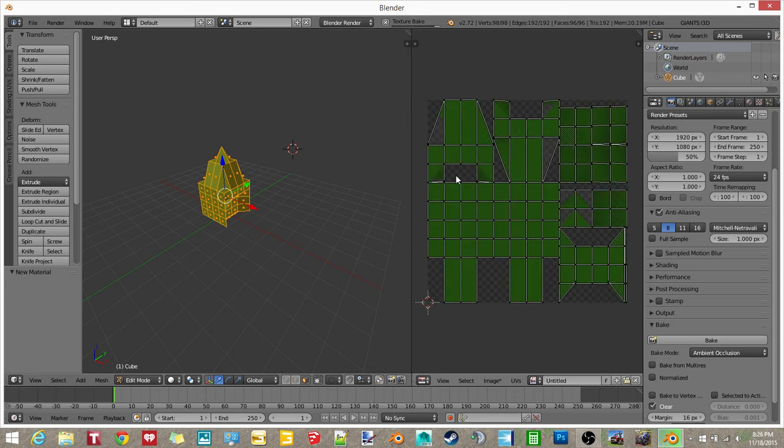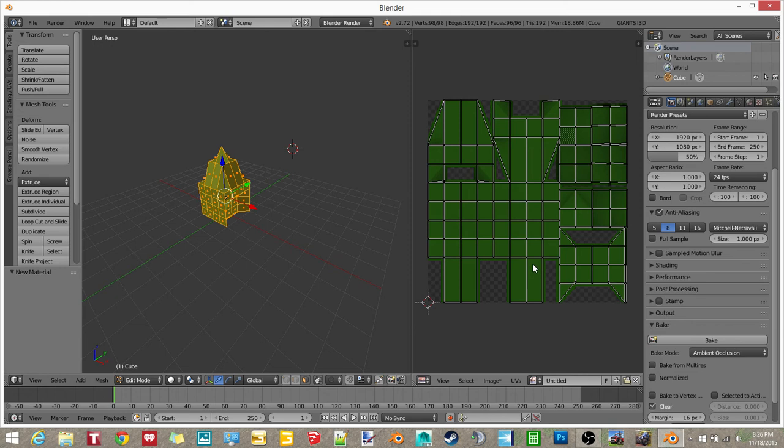And now it filled all of this in as green. And you want to make sure you have Clear clicked. That way you have a nice looking AO. And then you can name this anything you want. I'm just going to name it Sample AO.